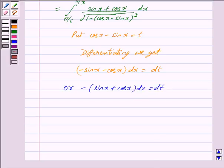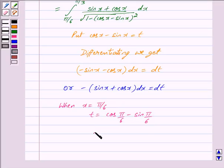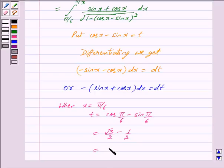When x equals the lower limit π/6, we have t = cos(π/6) − sin(π/6) = √3/2 − 1/2 = (√3 − 1)/2.